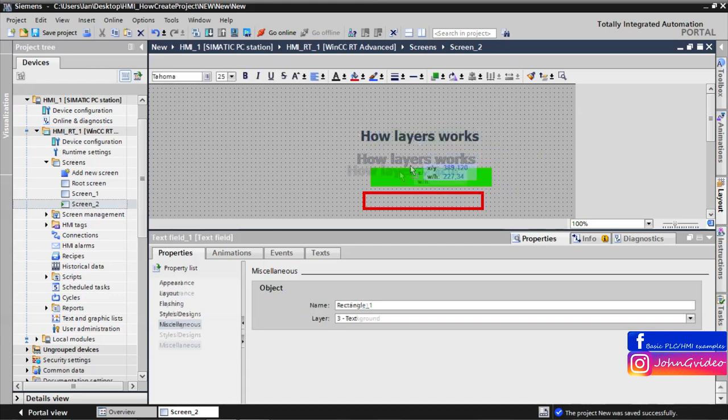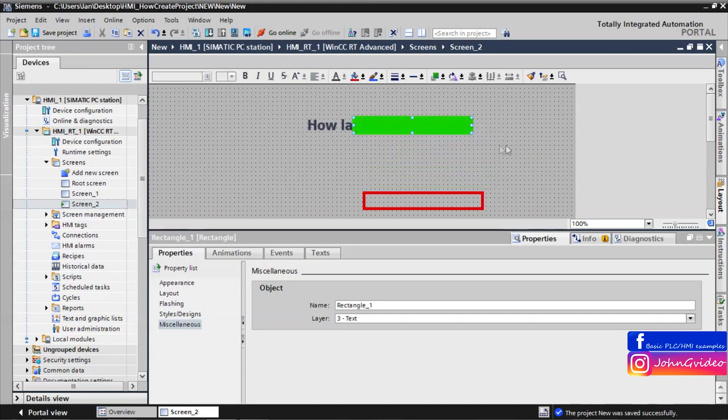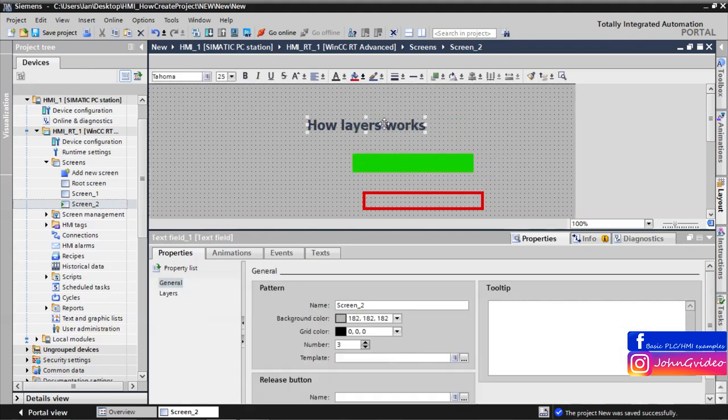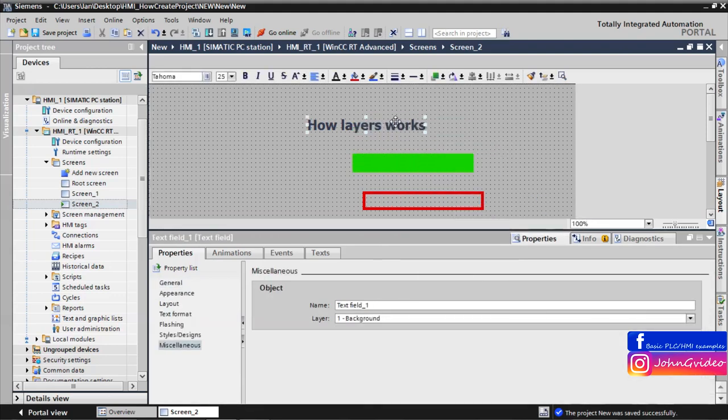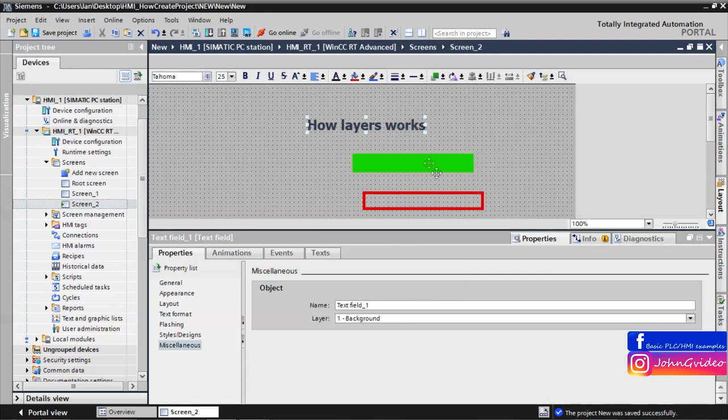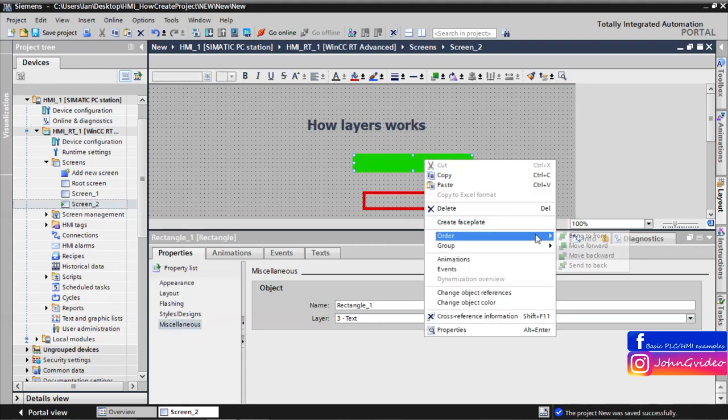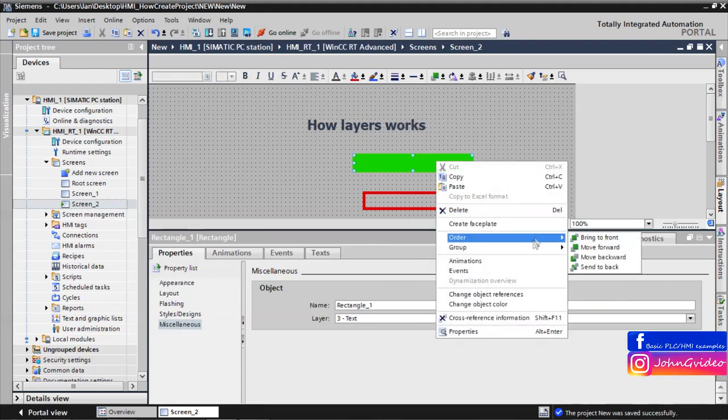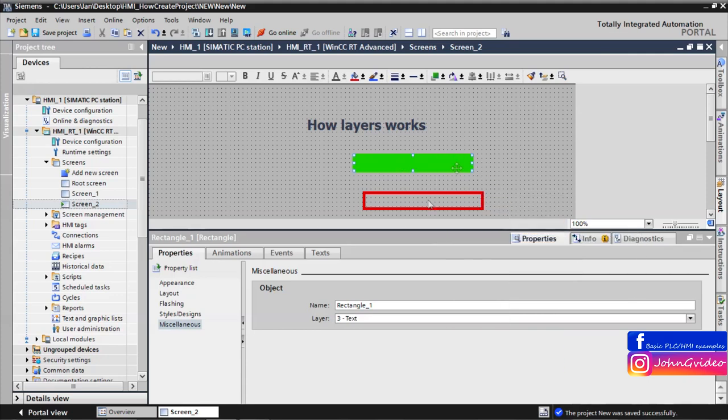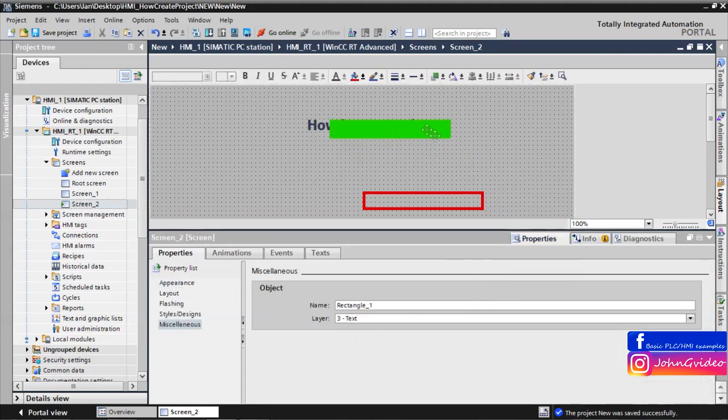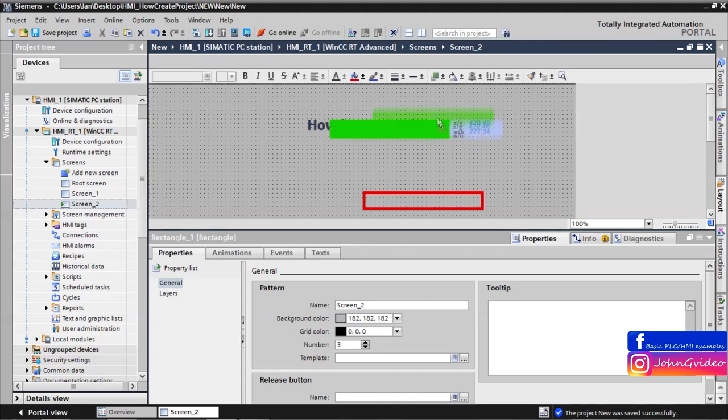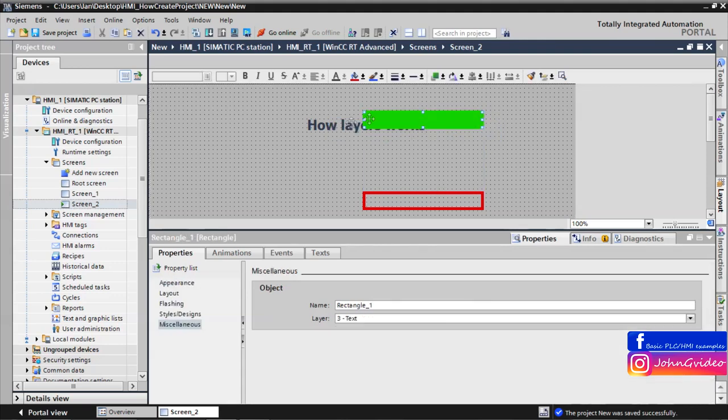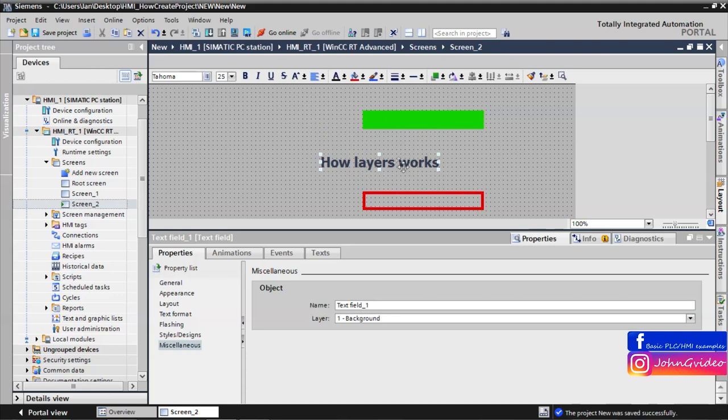And now here you can see how this hierarchy works. You can see, text is still behind the rectangle. Also, if you use bring to front, move to forward for the text, and move backward and send to back for the background, still the rectangle is before the text. This is the hierarchy in the layers in WinCC.